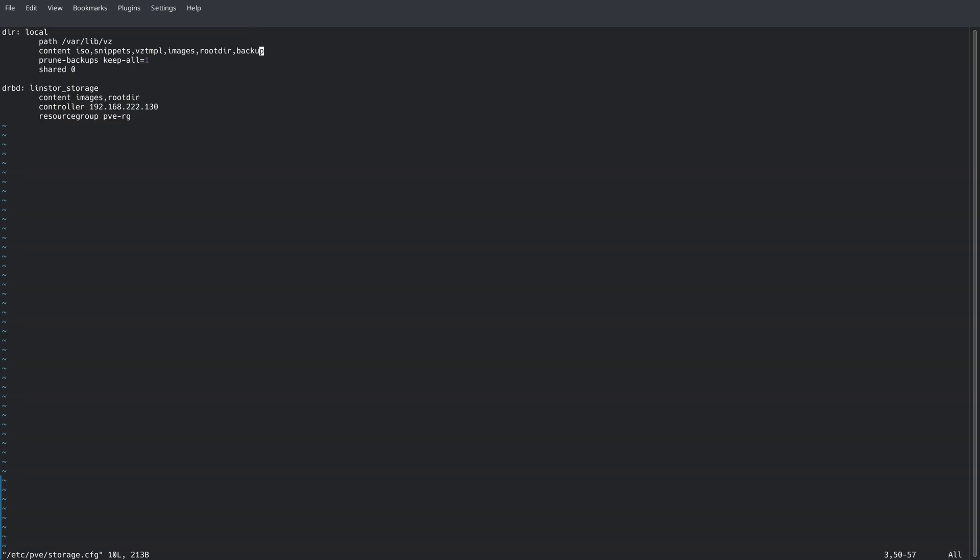Now we're ready to configure Proxmox to use the LinStore Proxmox plugin. To do this, we actually have to edit /etc/pve/storage.cfg. This file is replicated by Proxmox to all nodes in the cluster, so we only need to edit it on one node.